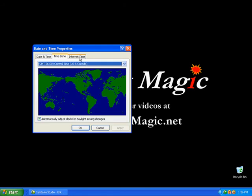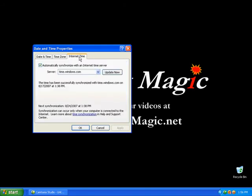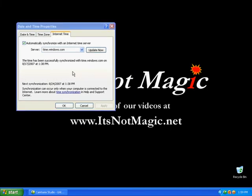The next tab is internet time. If you click on internet time you'll see a checkbox to automatically synchronize with an internet time server. By checking that and clicking update now, it will sync your time and date to an internet time server. The reason you may want to synchronize with an internet time server is to automatically keep your computer updated with its current date and time.